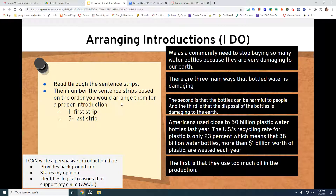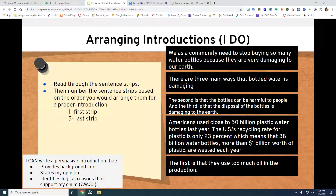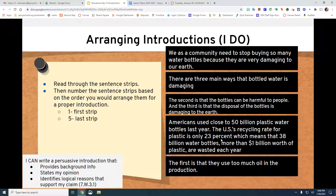Read through the sentence strips. We're going to do this together — I'm going to show you the thought process. Then number the sentence strips based on the order you would arrange them for a proper introduction. One is the first strip, five is the last. As we read these sentence strips, we need to decide which part of the three parts each one would be. For example: 'We as a community need to stop buying so many water bottles because they are very damaging to our earth.' There are three main ways that bottled water is damaging. The second is that the bottles can be harmful to people, and the third is that disposal of the bottle is damaging to the earth. 'Americans used close to 50 billion plastic water bottles last year. The U.S.'s recycling rate for plastic is only 23%, which means that 38 billion water bottles — more than $1 billion worth of plastic — are wasted each year.' The first is that they use too much oil in the production.